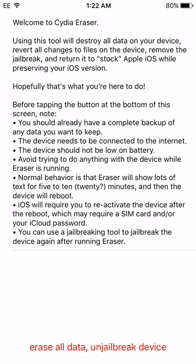When you do this, it will completely erase your jailbreak, all of your tweaks, and restore you back to iOS 9.3.3, whatever version you are on right now.